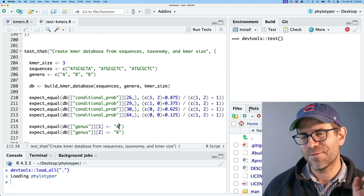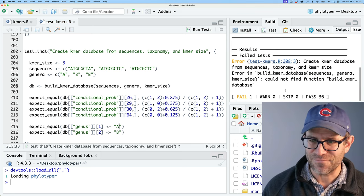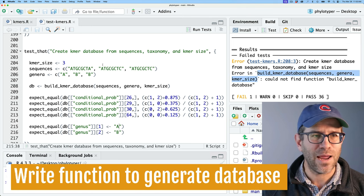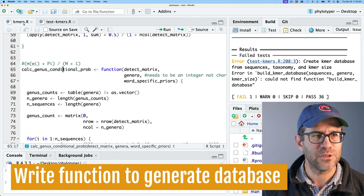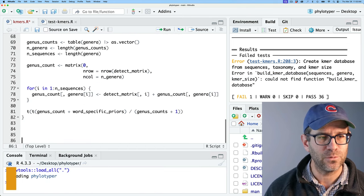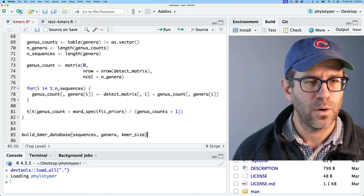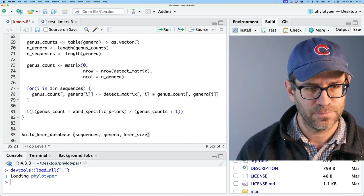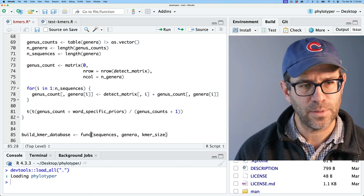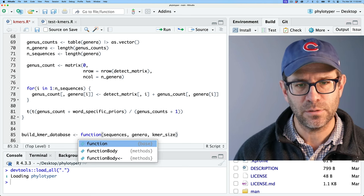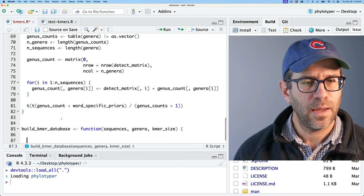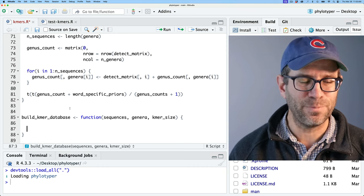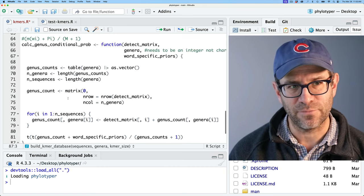I'll go ahead and run the test to prove it fails. Yes — it can't find the function. So I'll grab that definition and come over to the kmers.r script, where we'll define build_kmers_database as a function. Now we need to put together a lot of this existing functionality. The first thing we need to do with our sequences is convert them to base-4 notation.